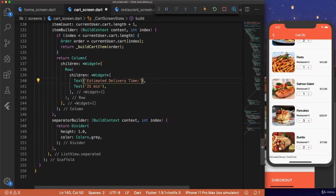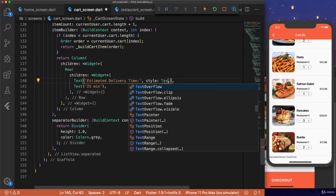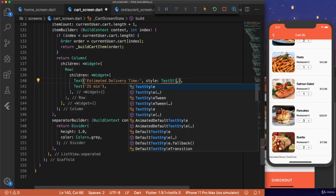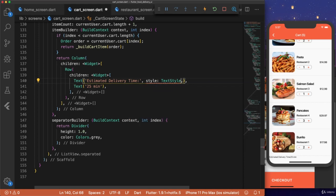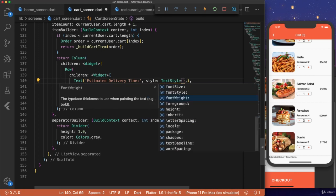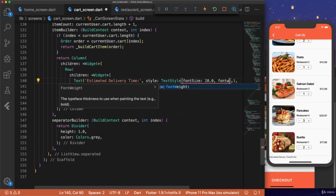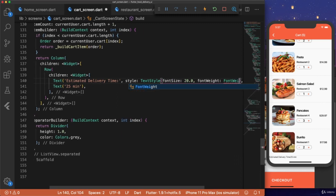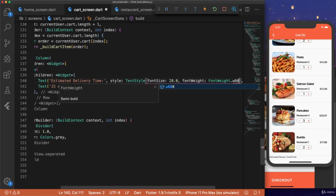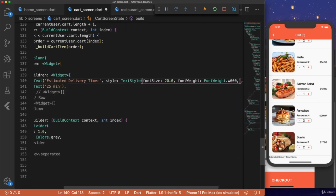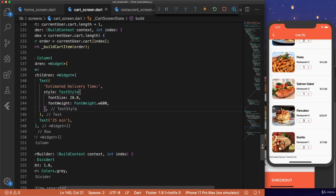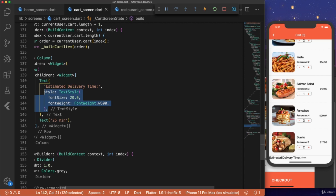Now, we want to style the text. So style, text style. Font size 20.0. Font weight, font weight dot W600. And we'll use the same thing for the 25 minutes, so we can copy that in.